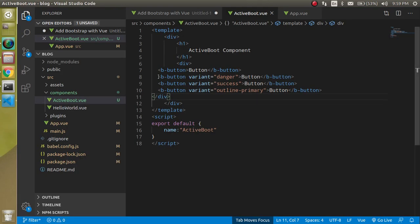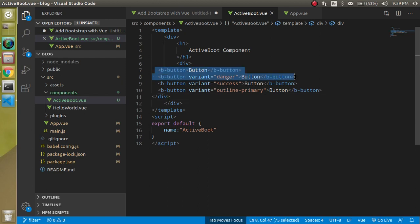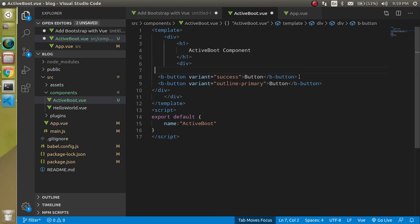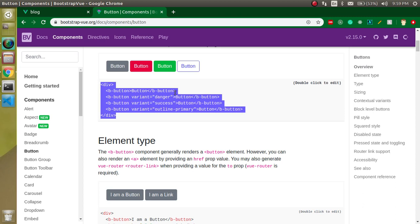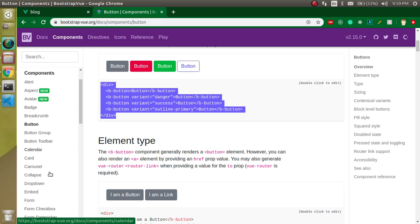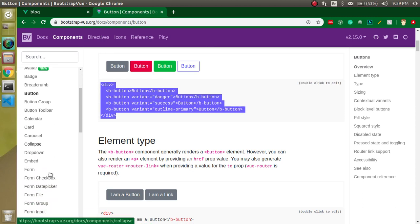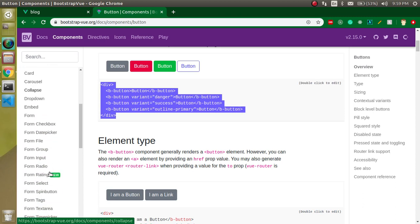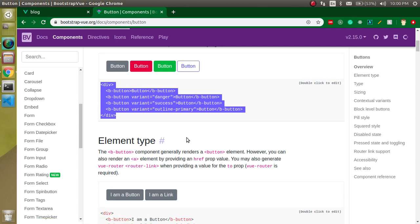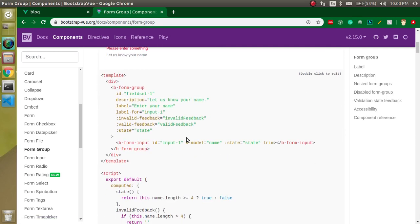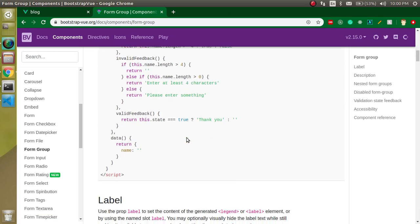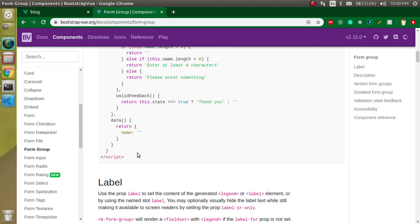Let's paste inside the ActiveBoot and here you can see we got four buttons. If I want to remove two buttons then I can simply remove them here. Now we have only two buttons.